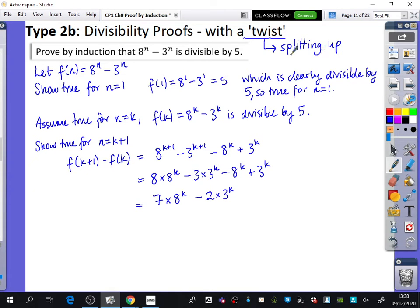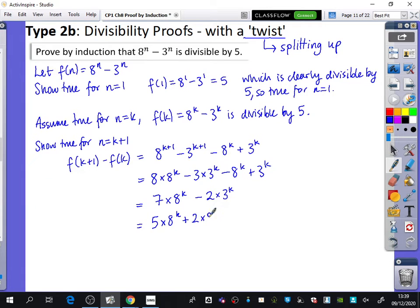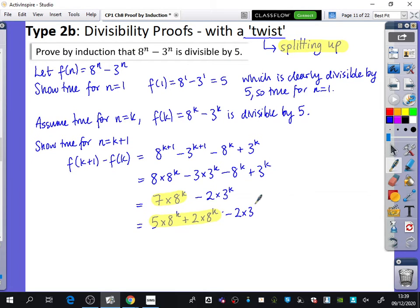The twist is the splitting up. I want to break that 7 × 8^k in a way that gives me a multiple of f(k) and also produces a factor of 5. So I split it: 7 × 8^k becomes 5 × 8^k + 2 × 8^k. This is what I mean by splitting up. Then I still have that −2 × 3^k, so altogether: 5 × 8^k + 2 × 8^k − 2 × 3^k.